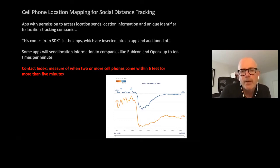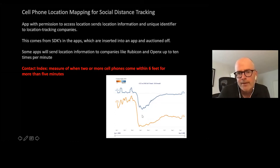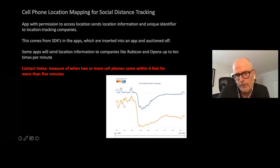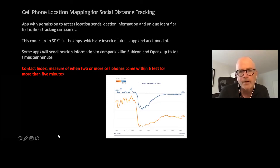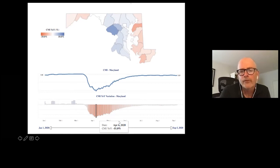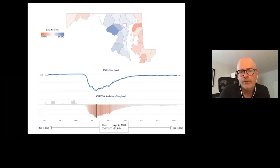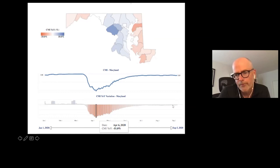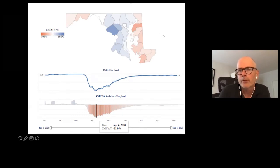The little graph down below basically measures when two or more cell phones come within six feet of each other for more than five minutes. In the beginning of the pandemic, looking at this orange line, there's a huge drop off which has begun to start back up. If we pick a place like Maryland, we can see at the beginning of the pandemic starting in March, there's this huge drop. It reached a low point on April 6th, 2020, where there was a 51% drop off in the number of times a cell phone stayed within six feet of another cell phone for five minutes. As we move toward September 5th, we're almost back to where we were before. Cell phone data is going to be extremely critical in how we look at how people move and how they interact.